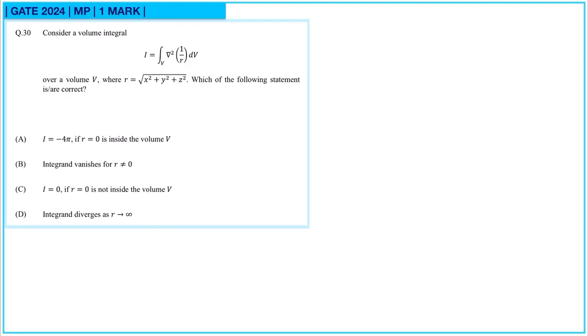Hello gate aspirants. Welcome to part 15 of the gate mathematical physics series. Question number 30.